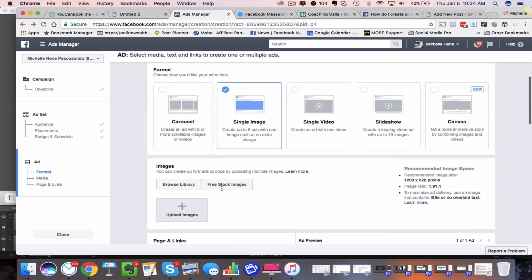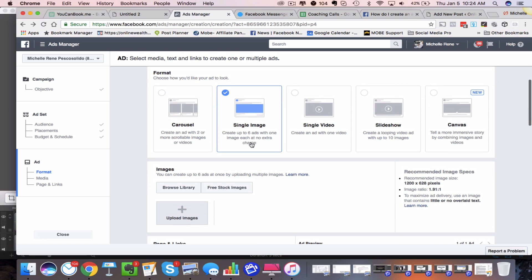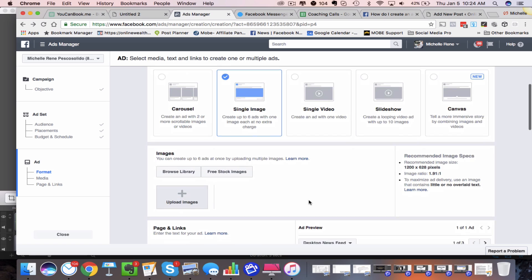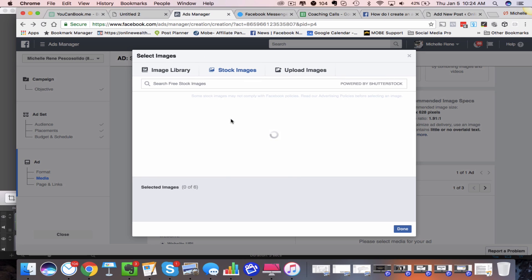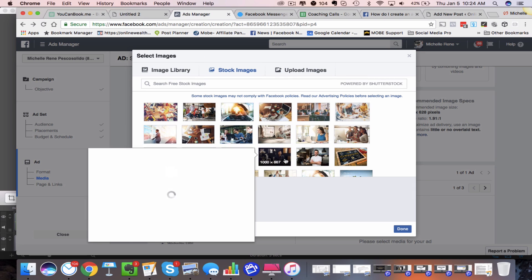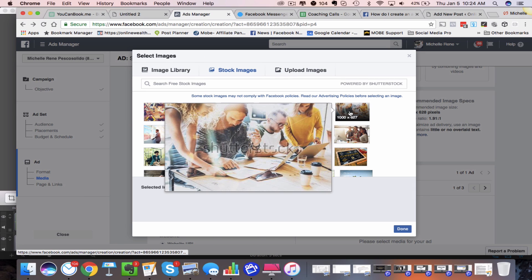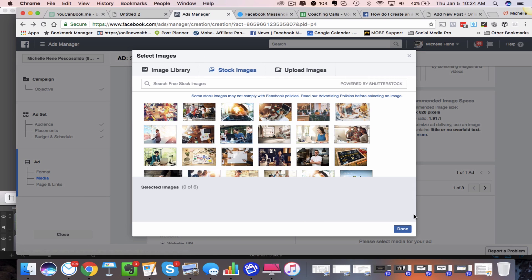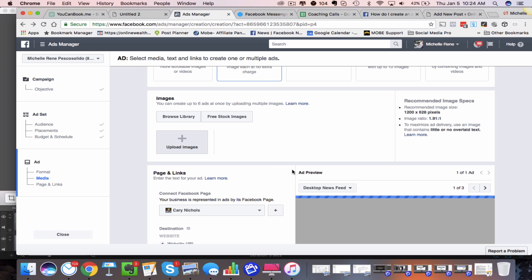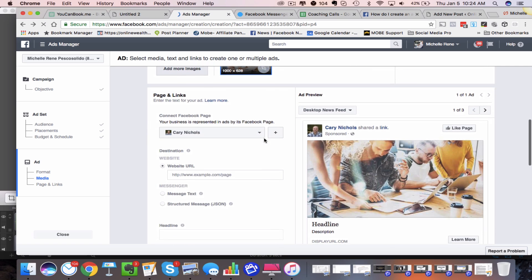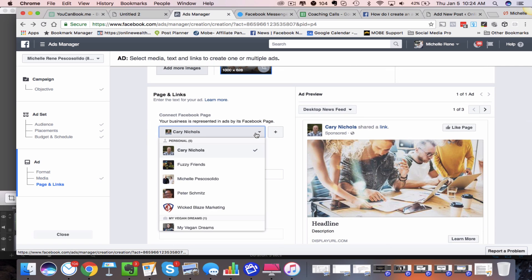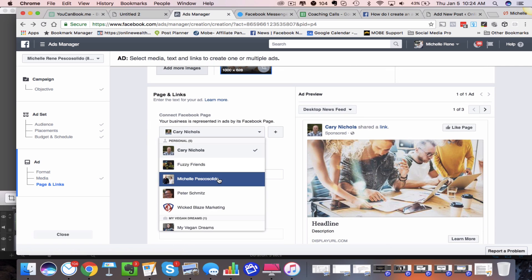For format, we're going to go with a single image, but you have some options here. I'm just going to choose a stock image so I don't have to upload a photo. So we have a generic stock image, and then we need to choose the fan page.